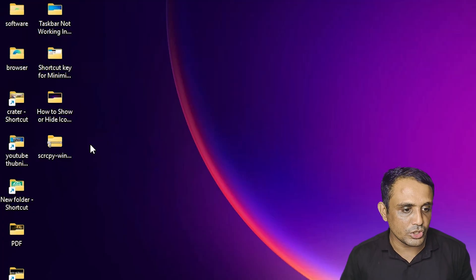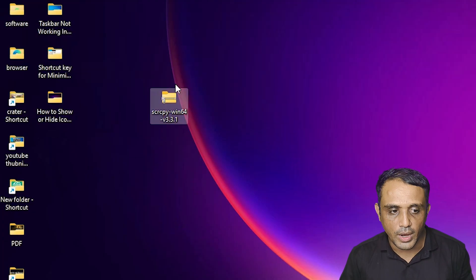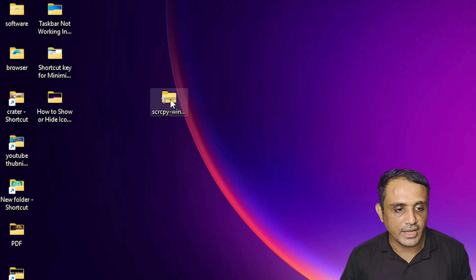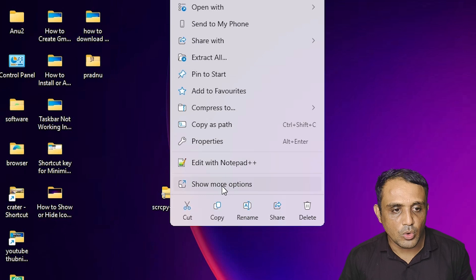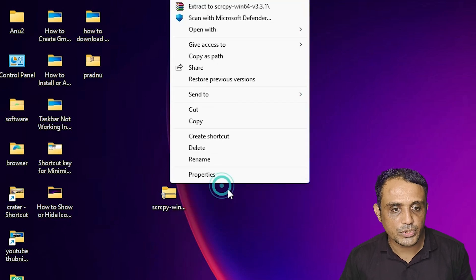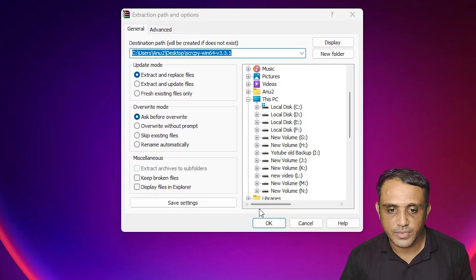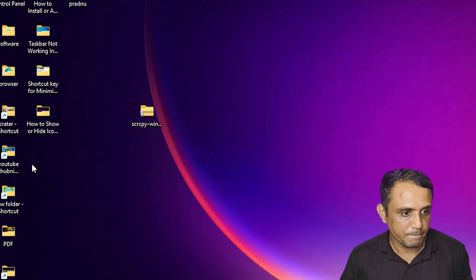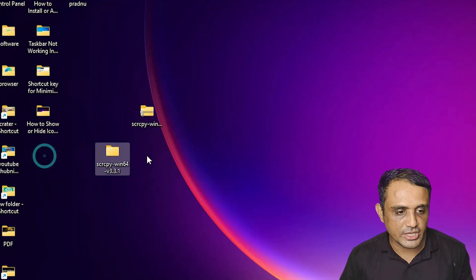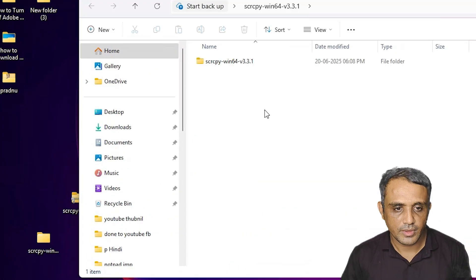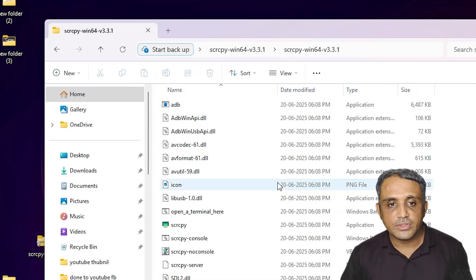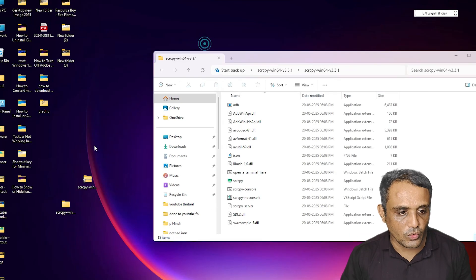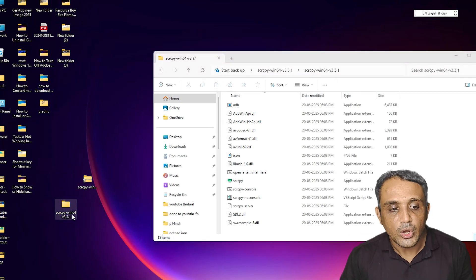Go to the desktop and find the downloaded zip file. Right-click on it, click 'Show more options', then 'Extract files', and click OK. Here we find the extracted folder — double-click on it to open it and see the scrcpy files.